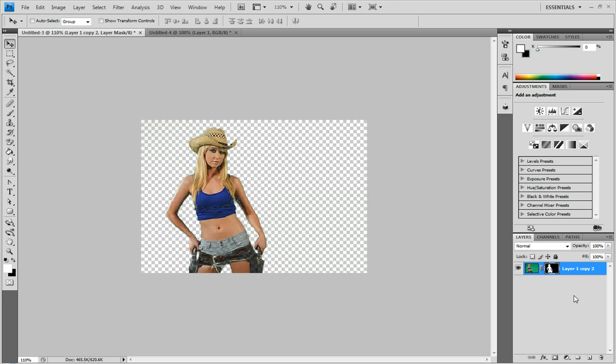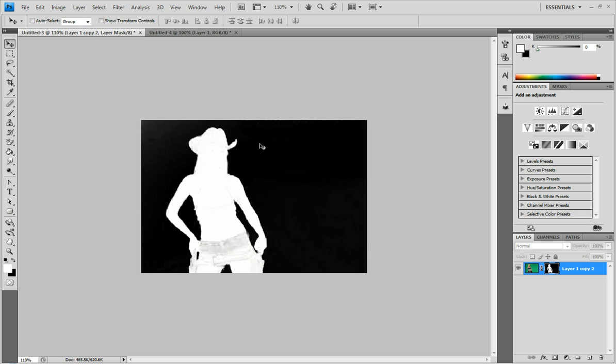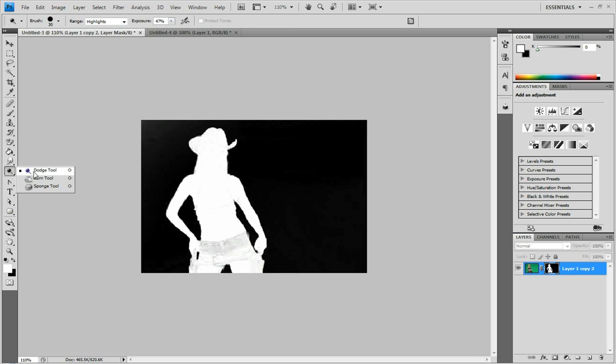And if you hold alt and click on the layer mask thumbnail then you'll be able to see it in this view. And come over and grab your dodge tool. And that just makes the highlights brighter.